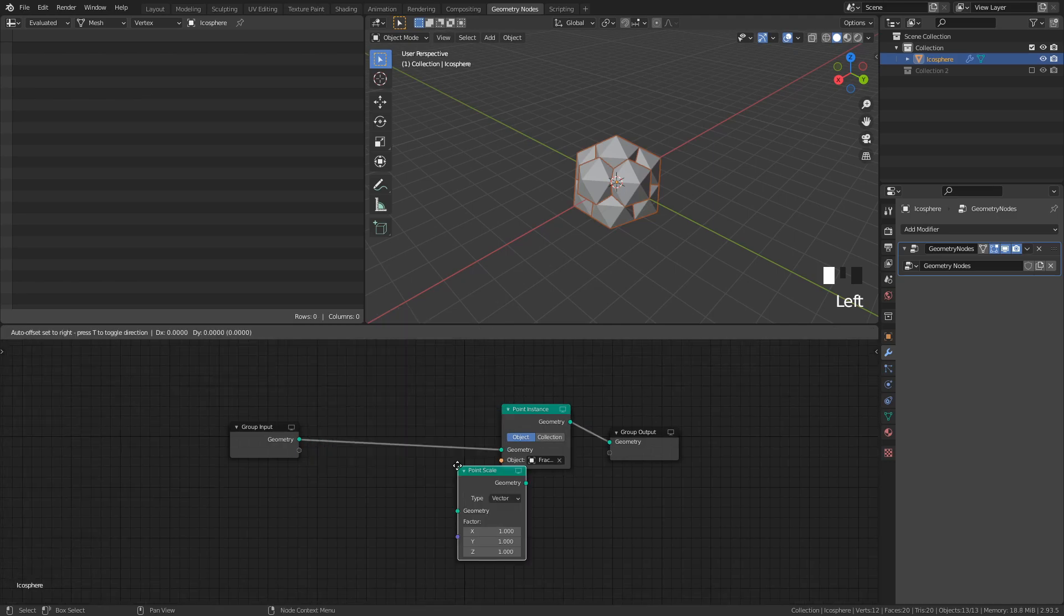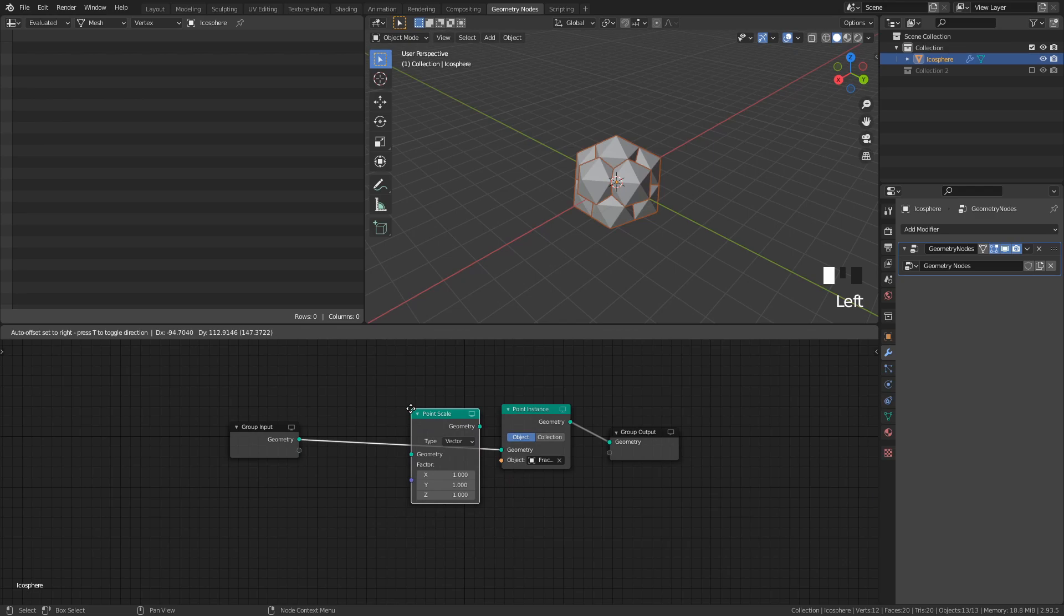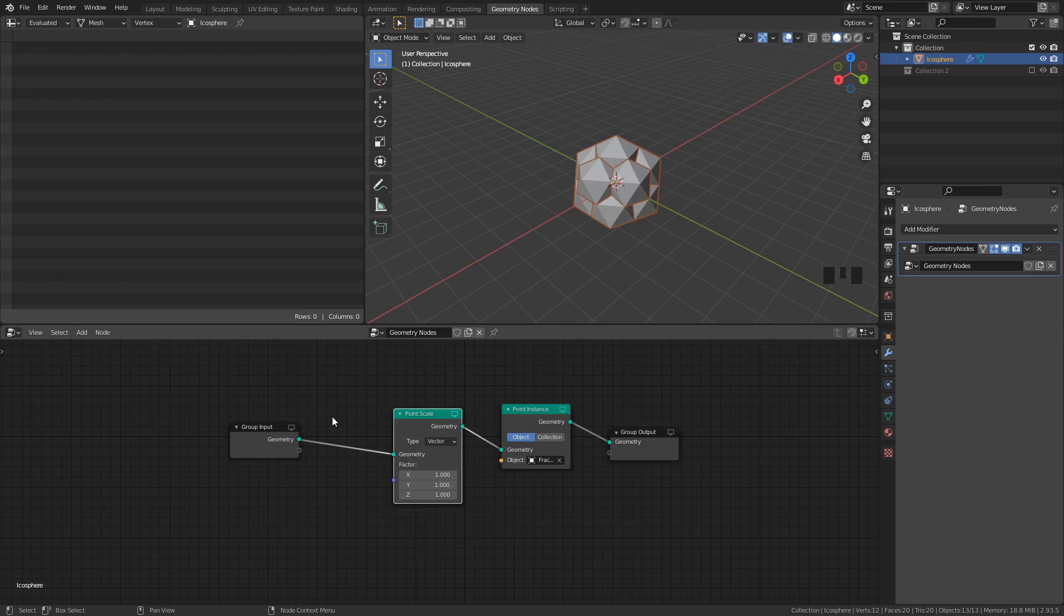Alright, next thing we need is a Point Scale node, and we add that before the Point Instance node so we can control the scaling, or size, of the instanced objects. I found that a scale of 0.4 works best for this shape, especially as we add more iterations.